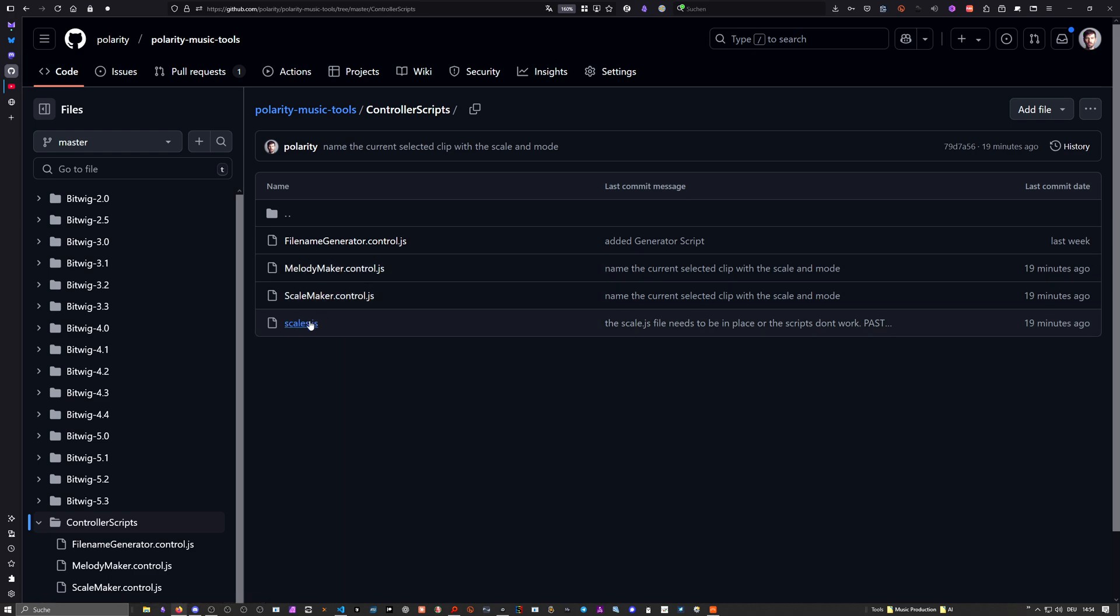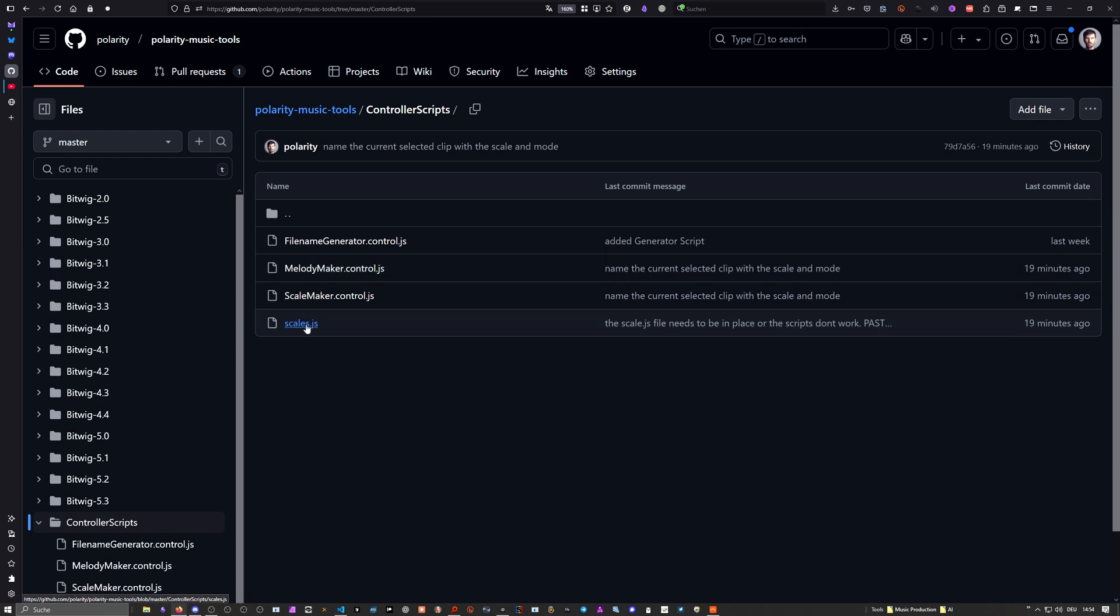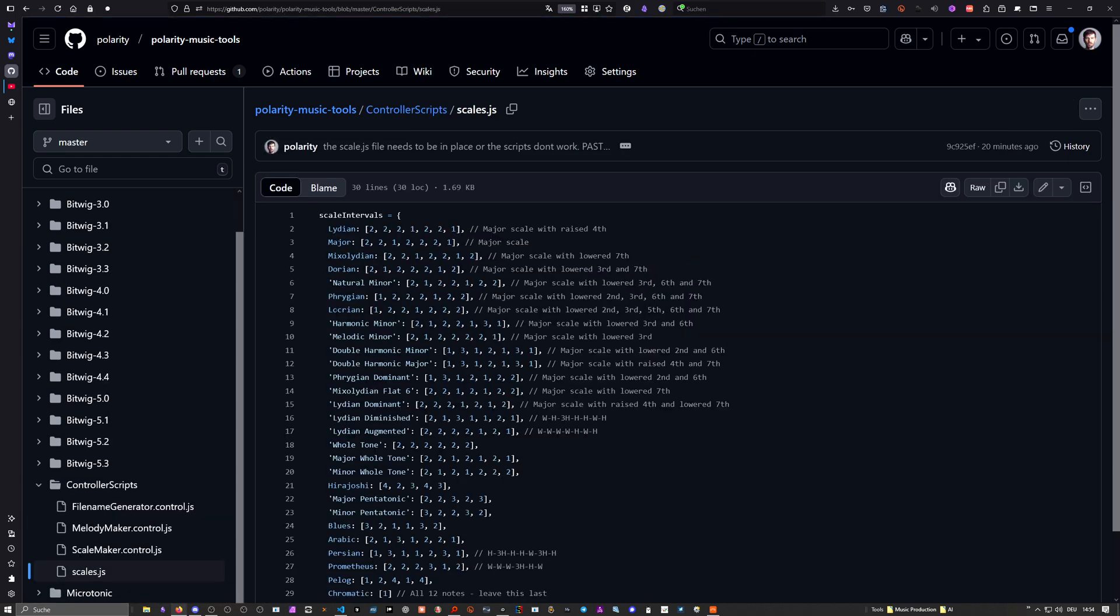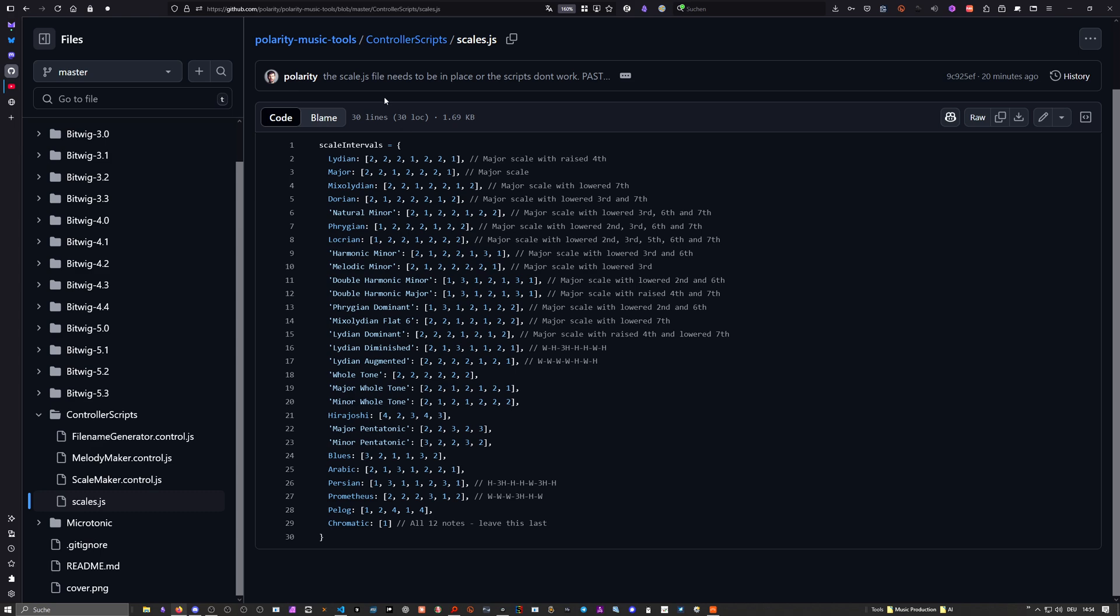This will be loaded into both scripts. If you go into the scale file, you can see it's just a JavaScript object defining the name of the scale and some intervals. With Lydian, you can see from the root to the next note, there are two semitones.